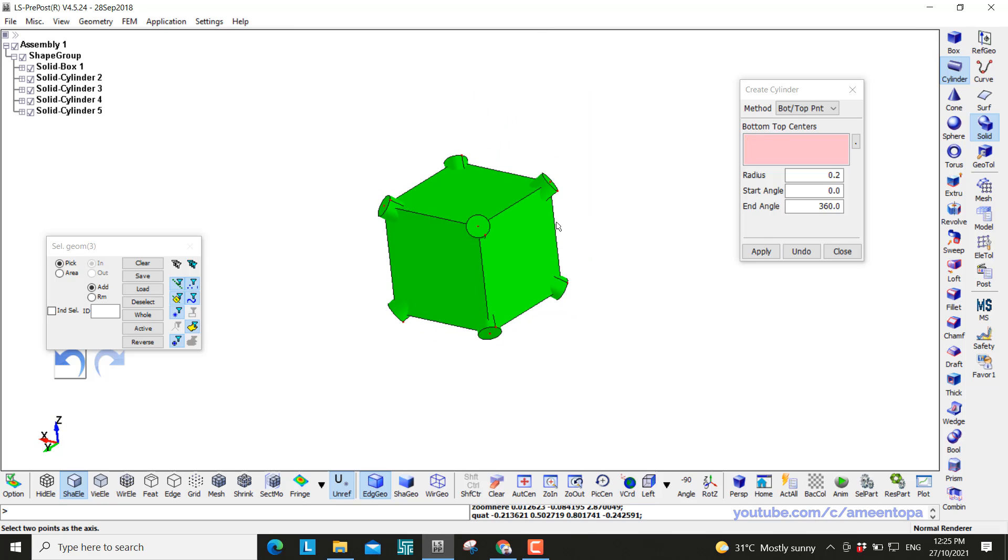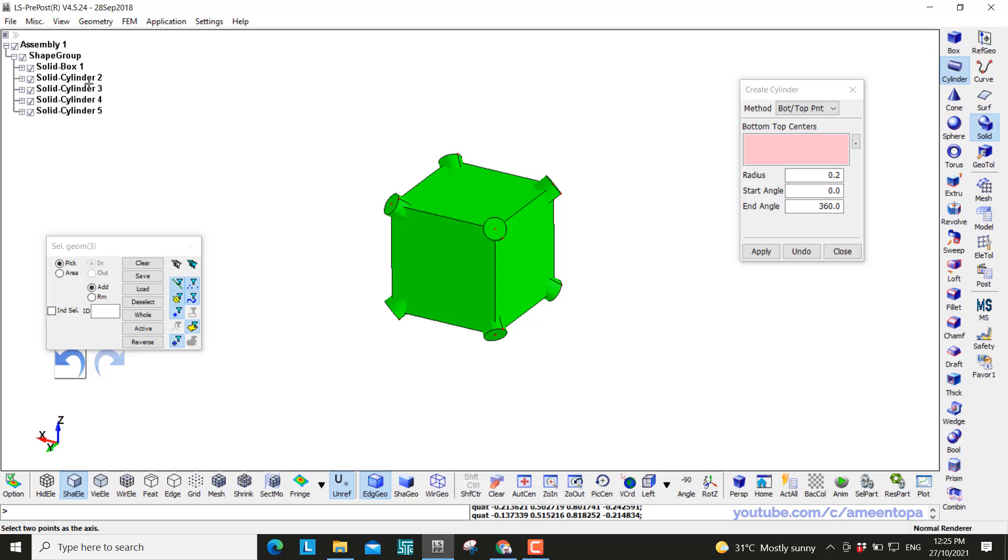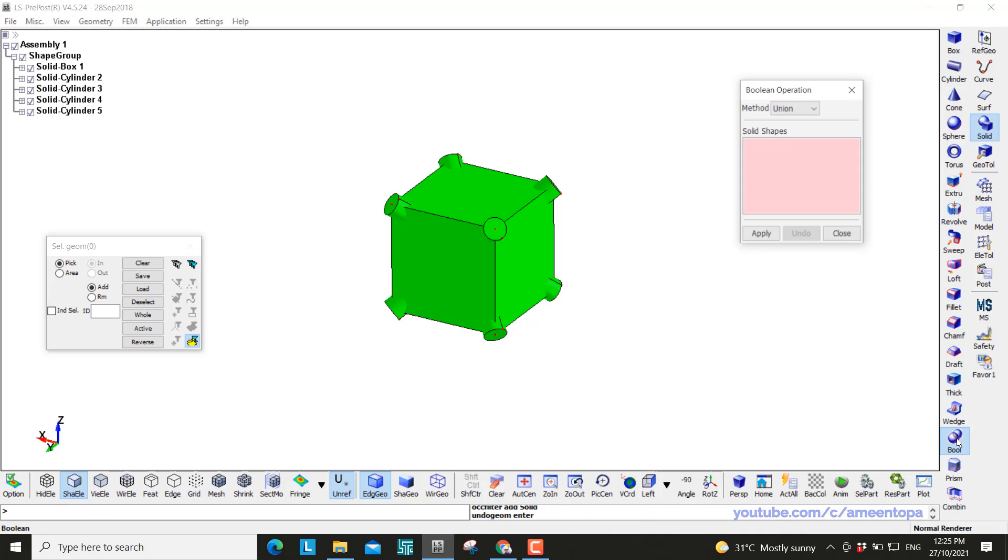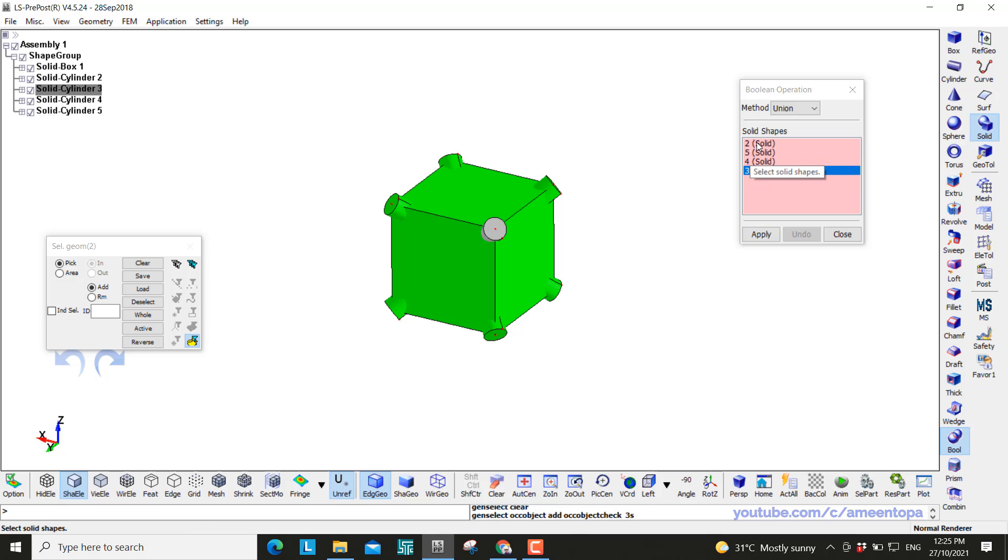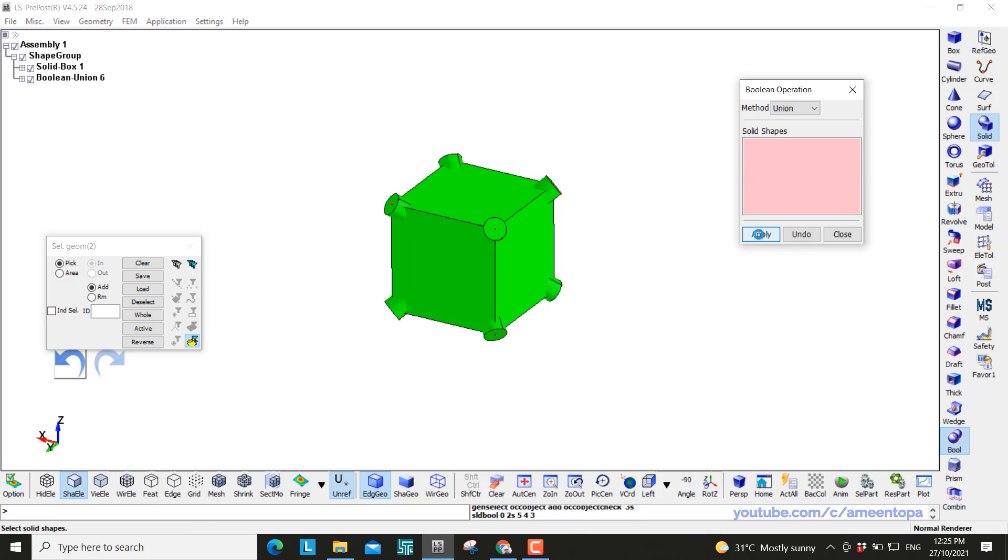Apply. So now as you can see we have one solid box and four cylinders. Now we want to combine all the four cylinders to be in one geometry or in one entity. So go to the boolean union and click on the four lines. The order doesn't matter. Apply. Okay. So they are one entity now.